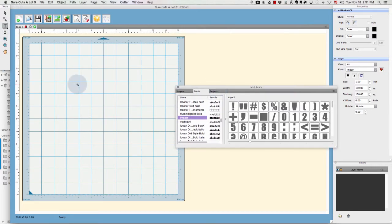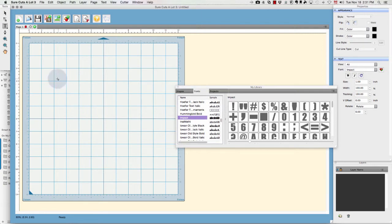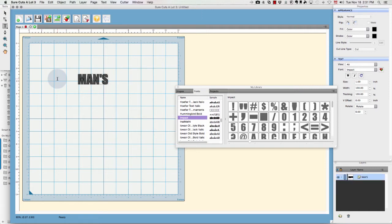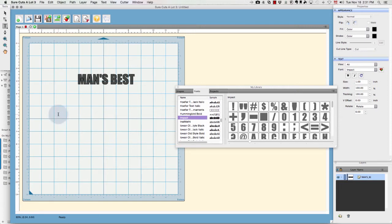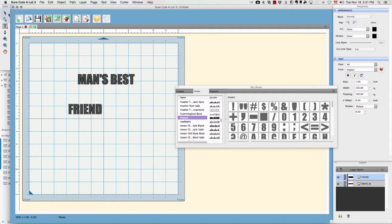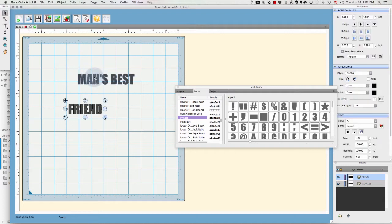I'm going to be typing in 'Man's Best Friend.' I just need to click on my mat and type it in, and I'm doing it in all caps. I'm doing 'Man's Best' on the first line and then I'm going to do 'Friend' on the second line.